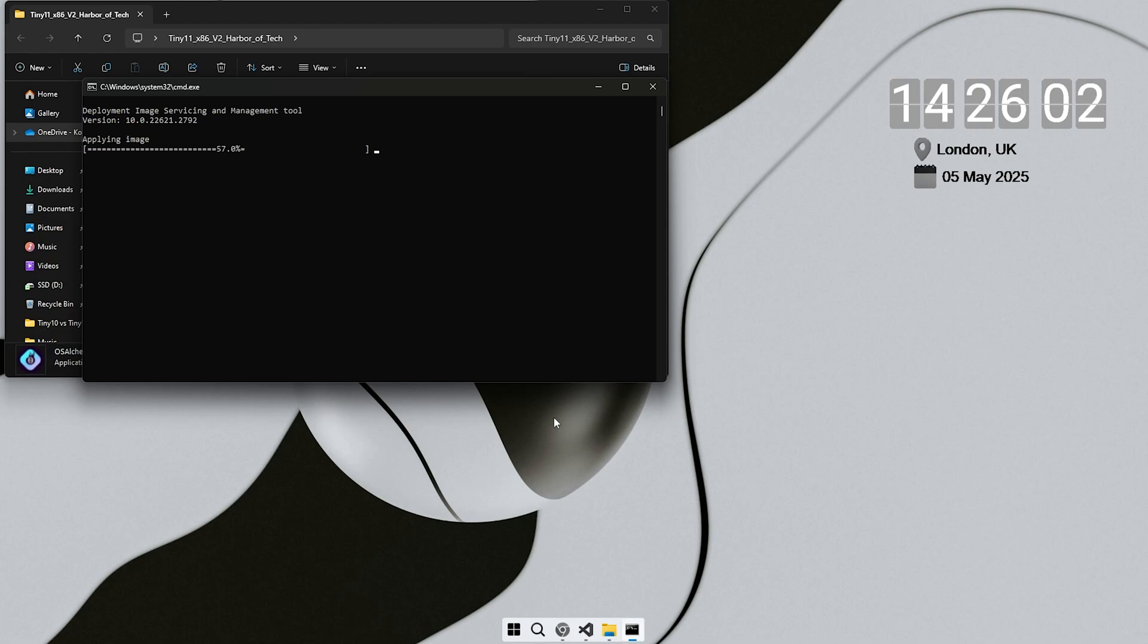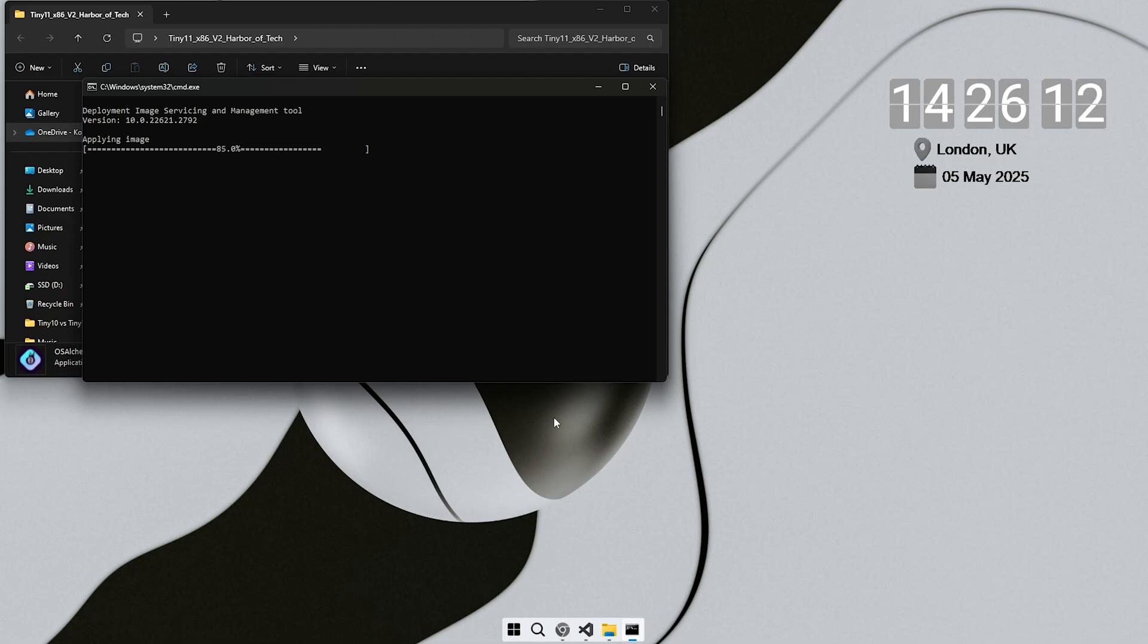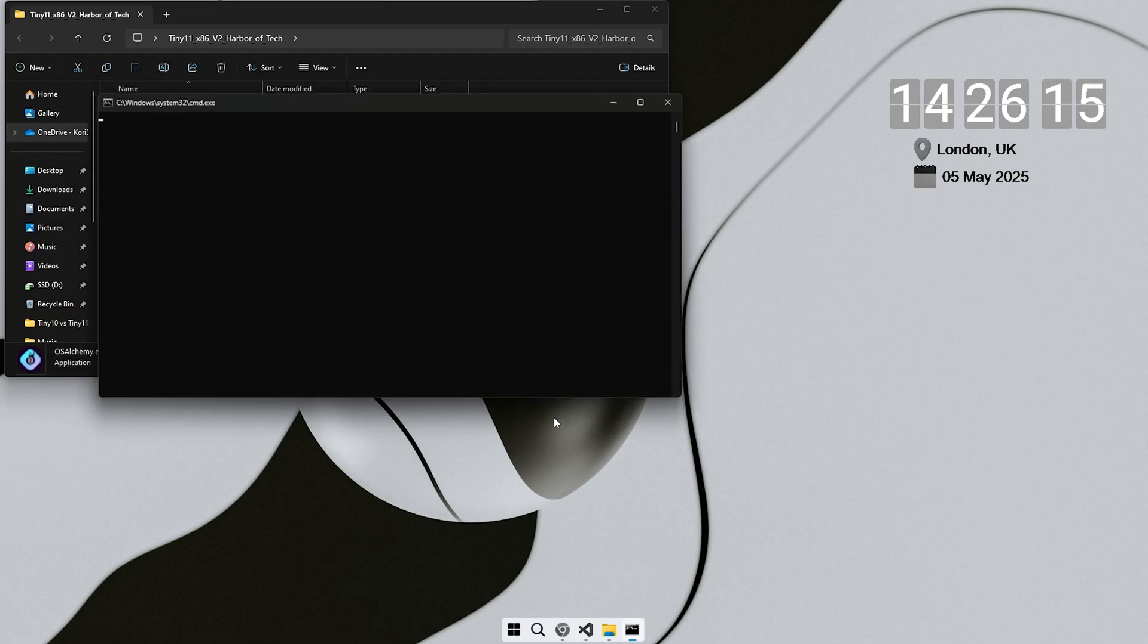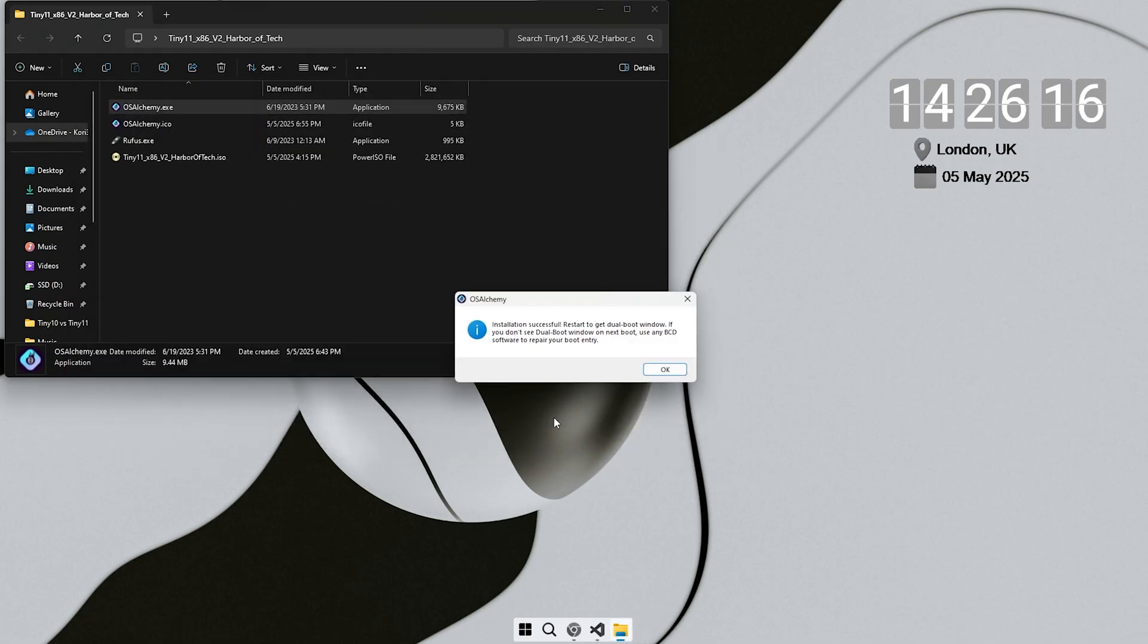When it finishes, restart your PC. This time, you will see a dual boot menu on startup. Hit the new OS from the list. The rest of the installation is exactly the same as I showed you earlier in the video, around the 2 minute and 50 second mark. If you need to review it, feel free to rewind and watch that section again.